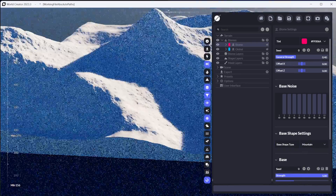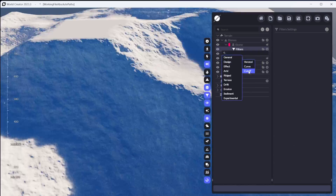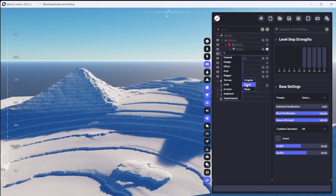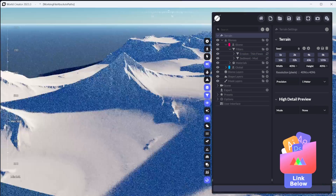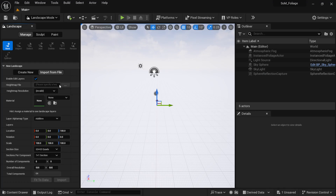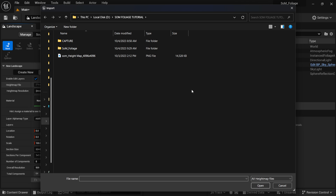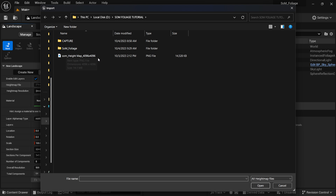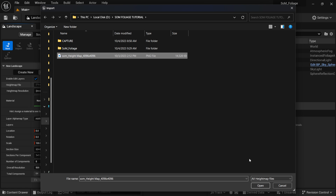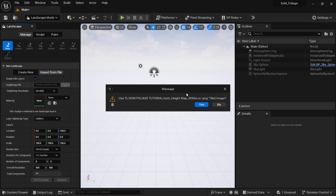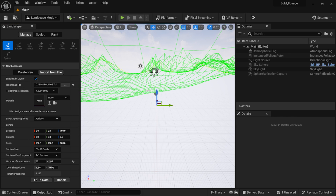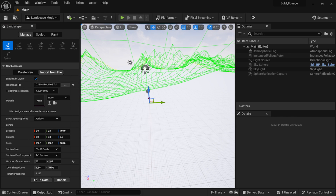I created a height map already using World Creator, which I'm going to give to you guys absolutely free. Make sure you grab the project file from School of Motion if you want to follow along. I'm going to single click on the three dots to open up Windows Explorer. You should have this file if you're following along — SLM underscore height map — and this is a 4K map. I'm going to click on it and click open, and then you'll get a message that it's not a tiled image, so I'm just going to click no. Now you can see that we actually have a terrain in here.